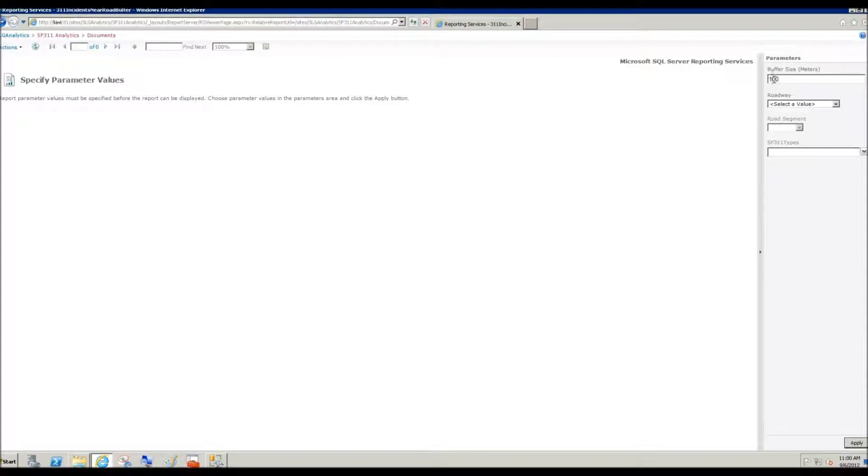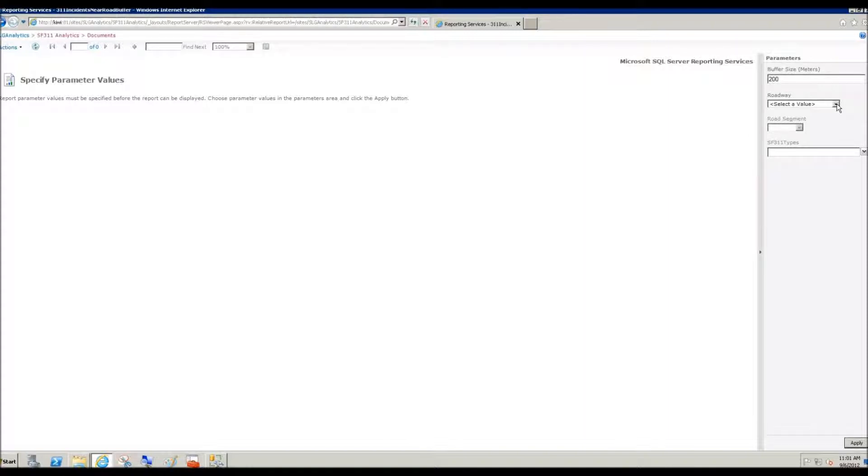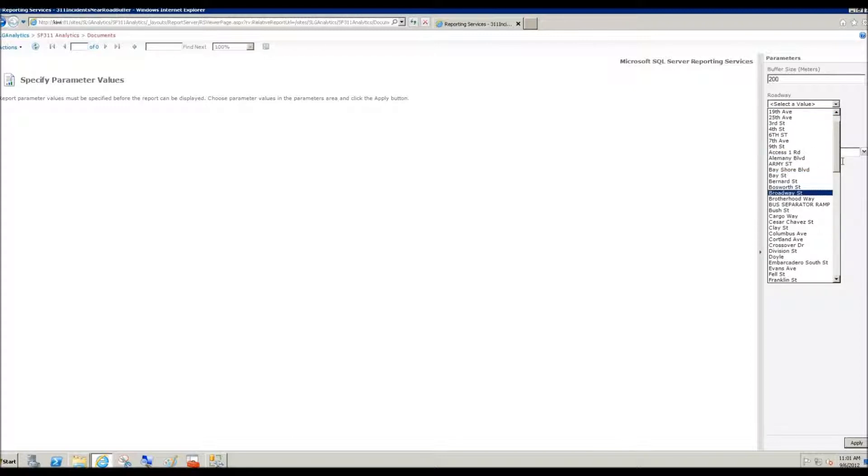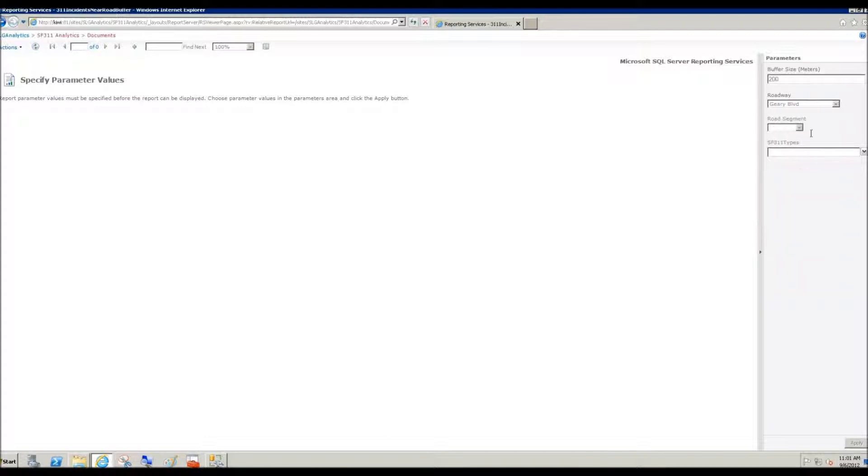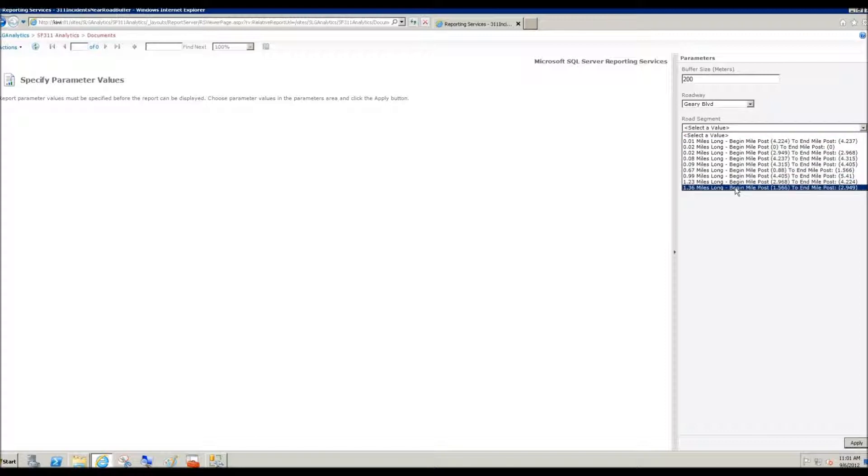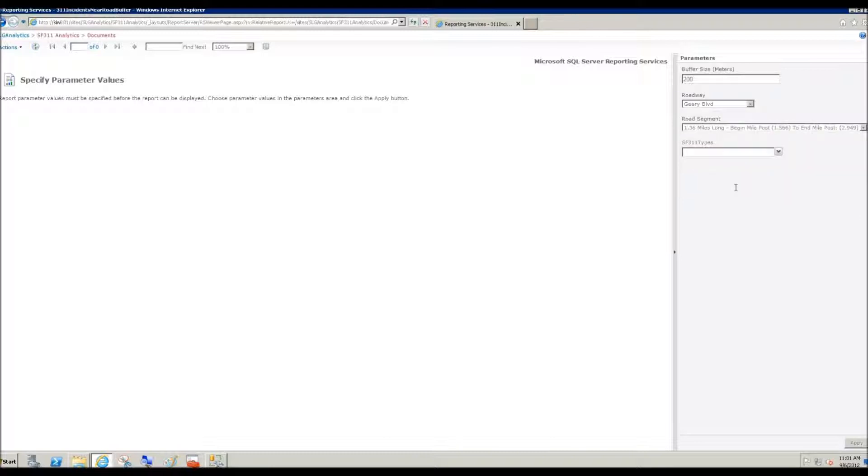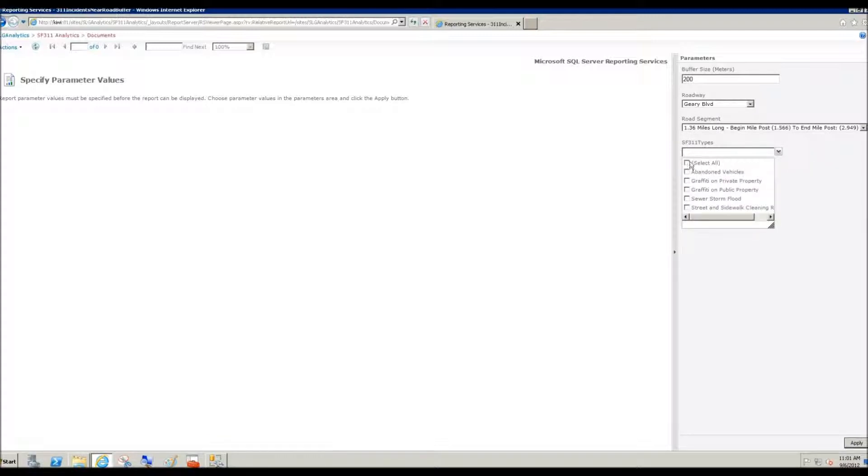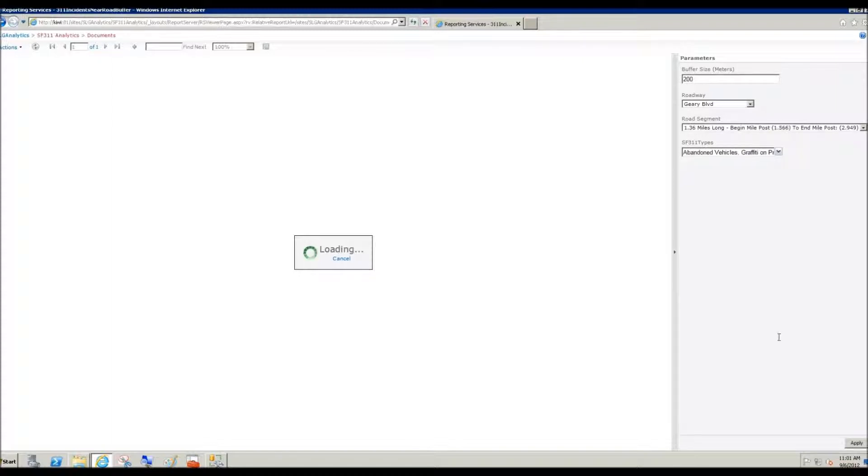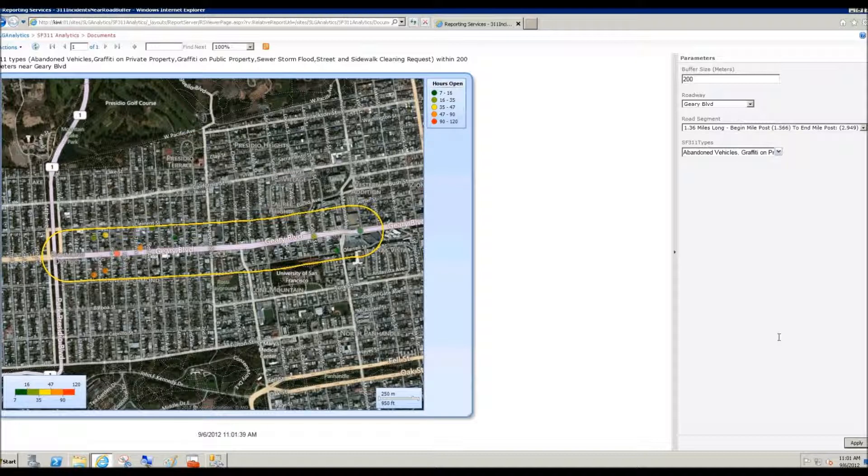Let's look at the report in the context of that scenario. The city manager indicates that they're interested in starting this ambitious initiative on Geary Avenue. So they would like to draw a 200 meter buffer around Geary Avenue and then clean up all the 311 incidents that result. We'll start with the longest road segment on Geary Boulevard. And at this point, we will go ahead and select all of the 311 incidents that are within that 200 meter buffer on that road segment.